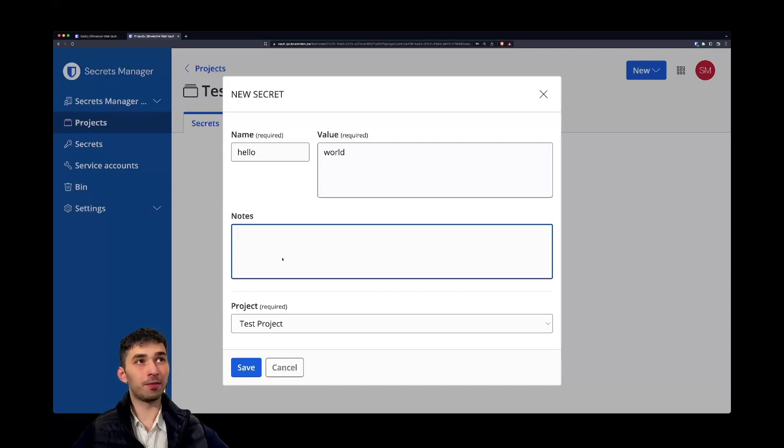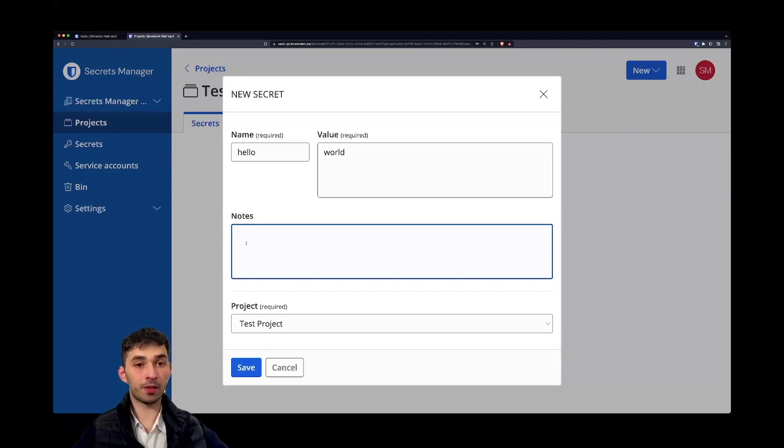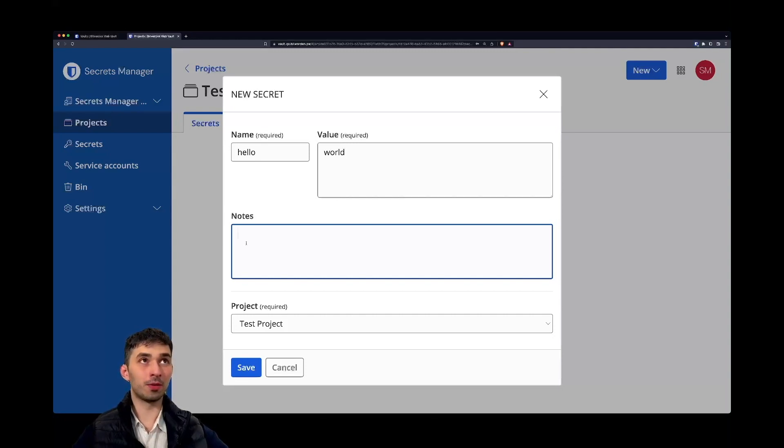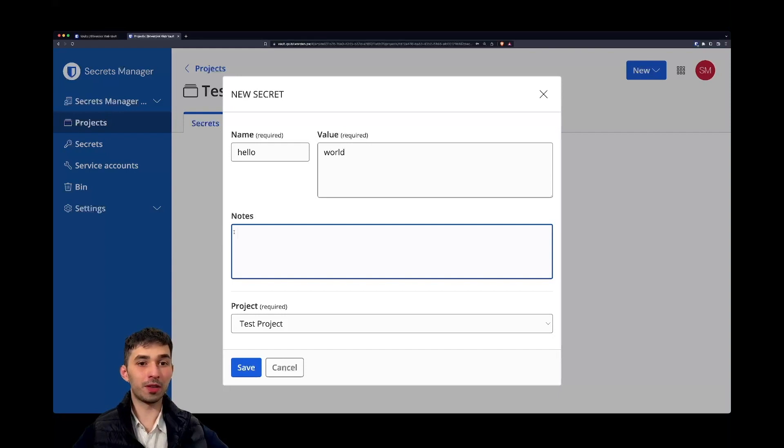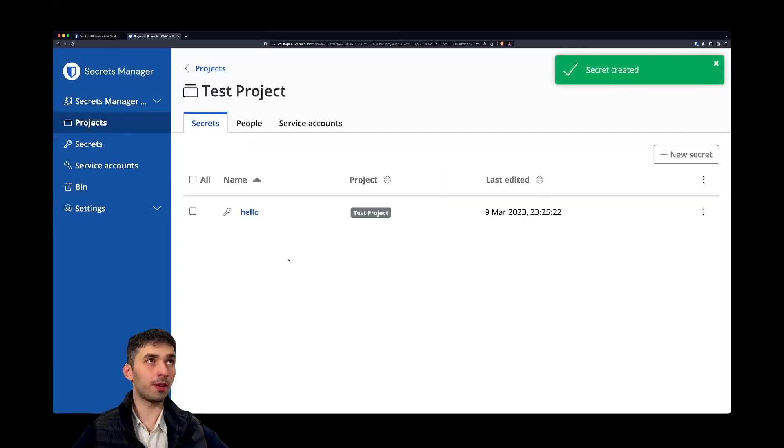You can leave a note in case you want to write down something that helps you to remember what that secret is used for. Very often secrets have pretty much the same name, so this is just a helpful field for you to organize your secrets. For the demo we don't really need it.